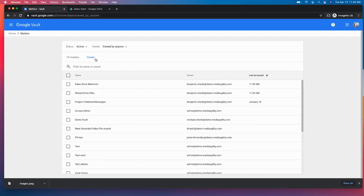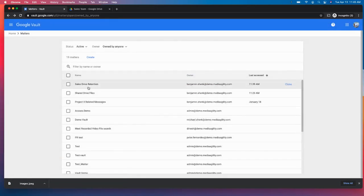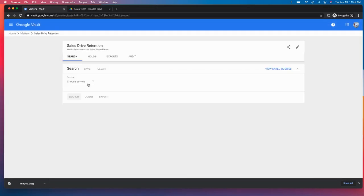And so it's very easy to create a matter. So you can easily create one. I've actually already created one. And all that includes is a name and a brief description.